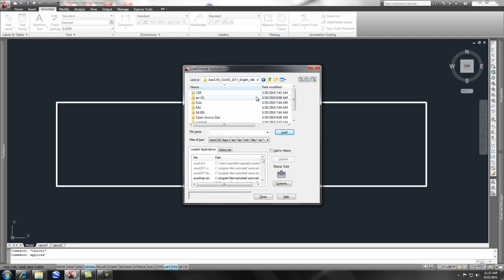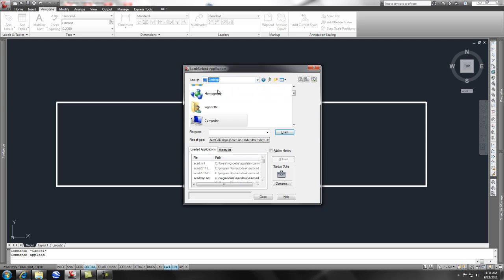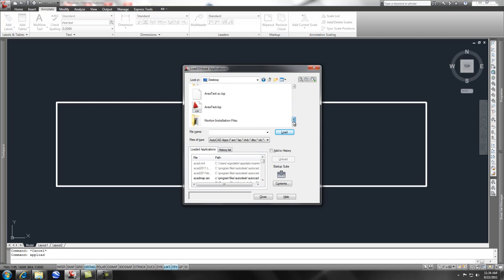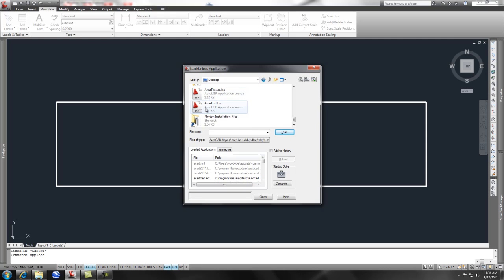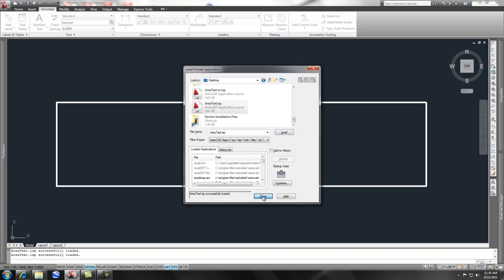But in some cases, you're restricted and you don't have access to that. So what I did is I simply just put it on my desktop. And you'll notice that I actually have two of them here because I modified one. But this is the one that I got from JTB World, and simply if I load that and say close.